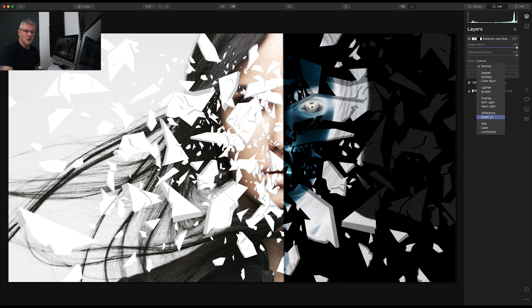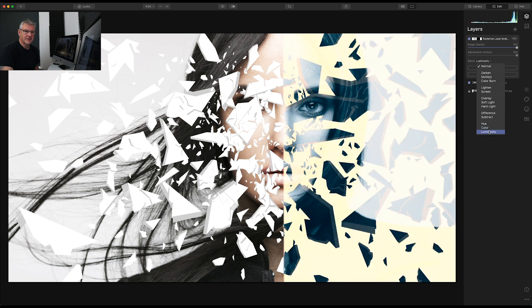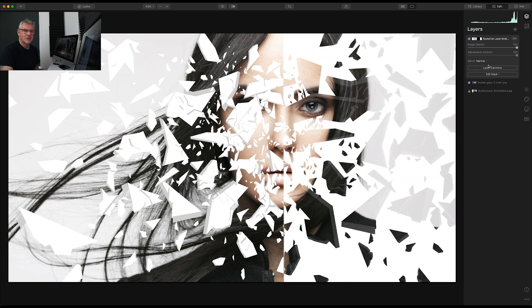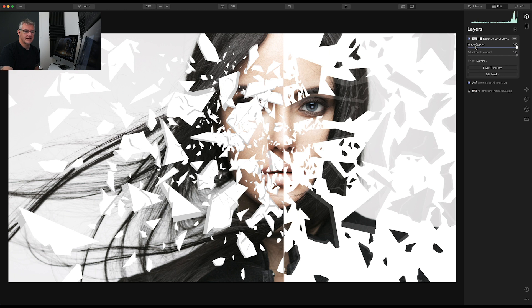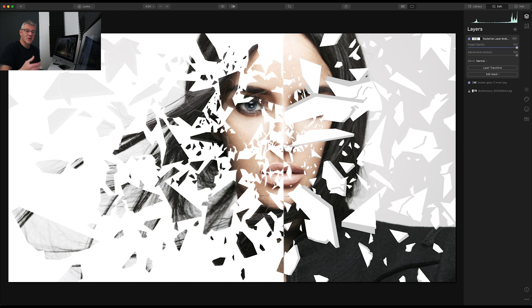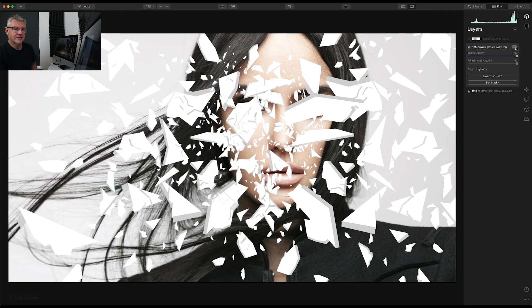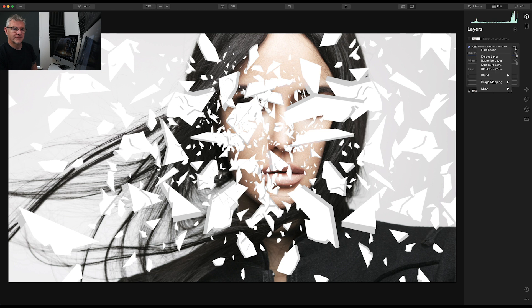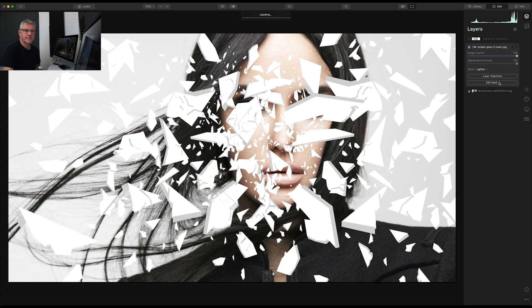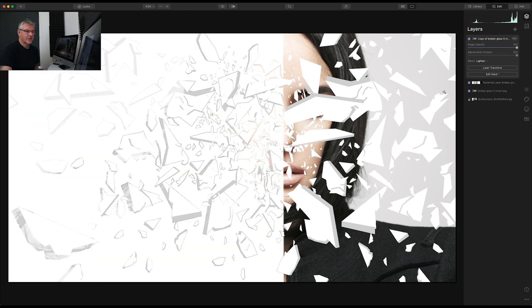I can also go in, choose the mask, invert it, and it swaps it straight over to the other side. So it just depends what effect you're after. Again, I can copy up the broken glass layer. And I'm going to duplicate the layer. And I am going to move it up to the top. So we have this now.